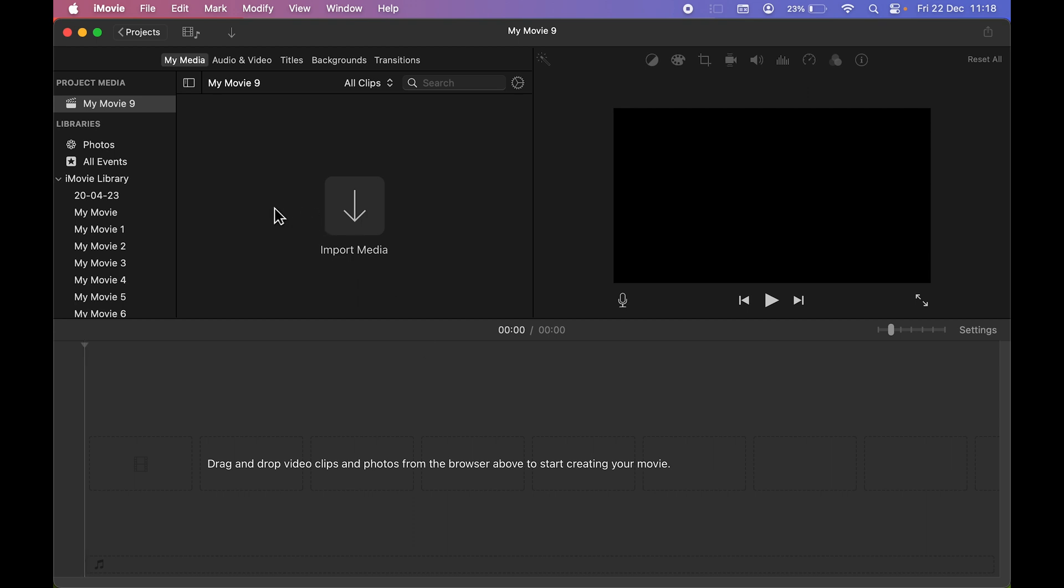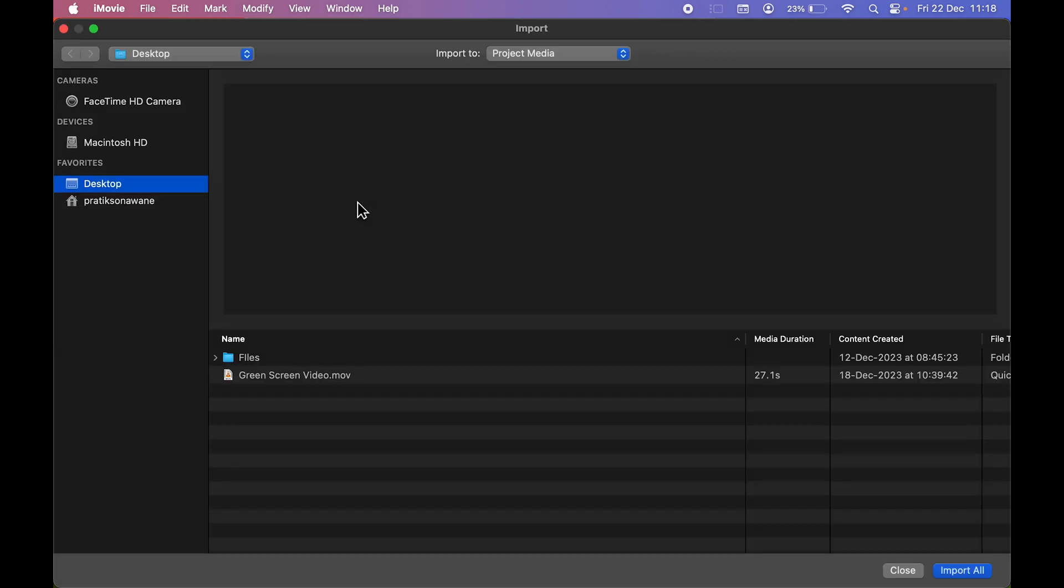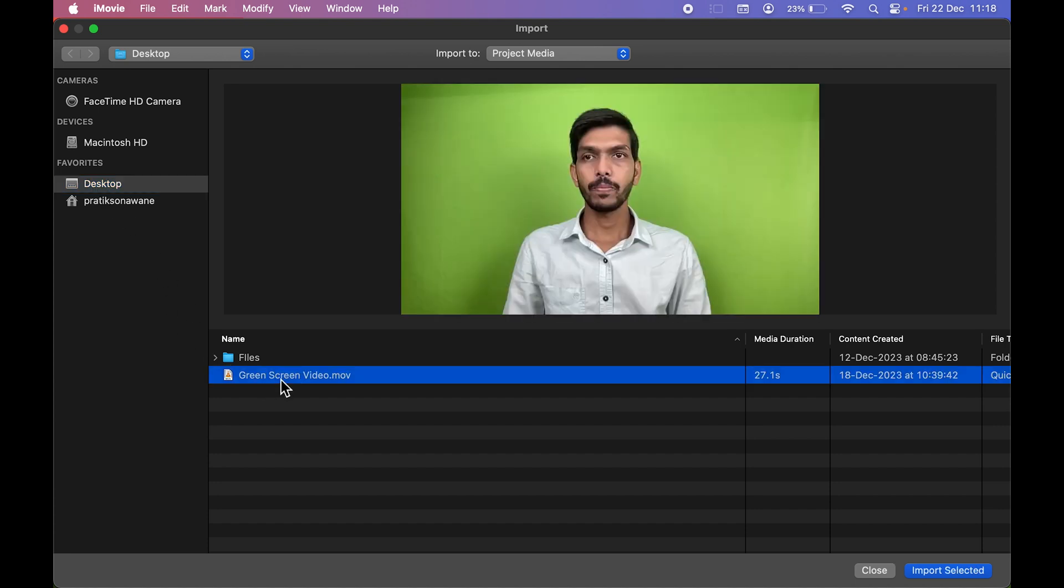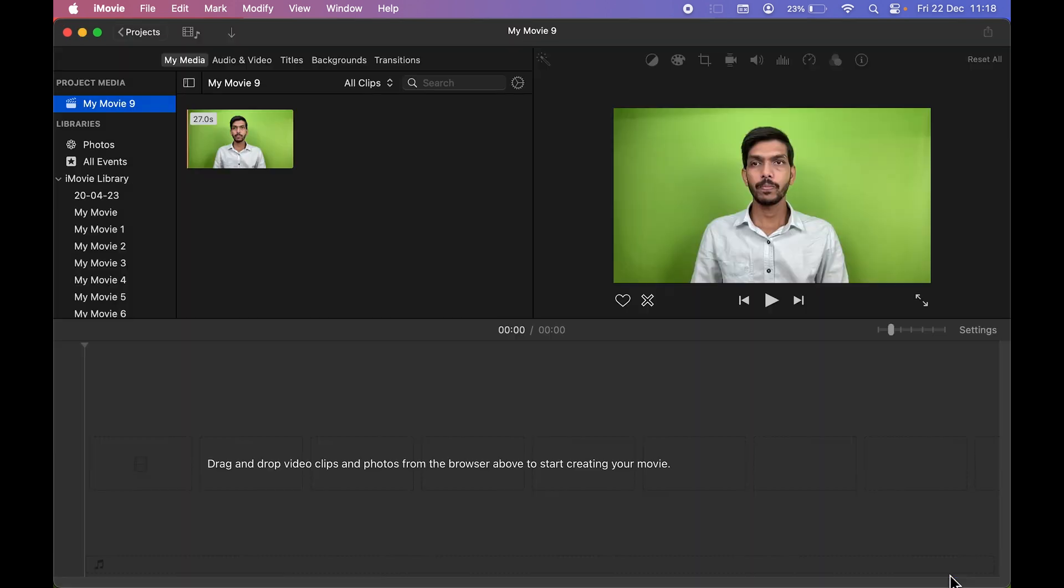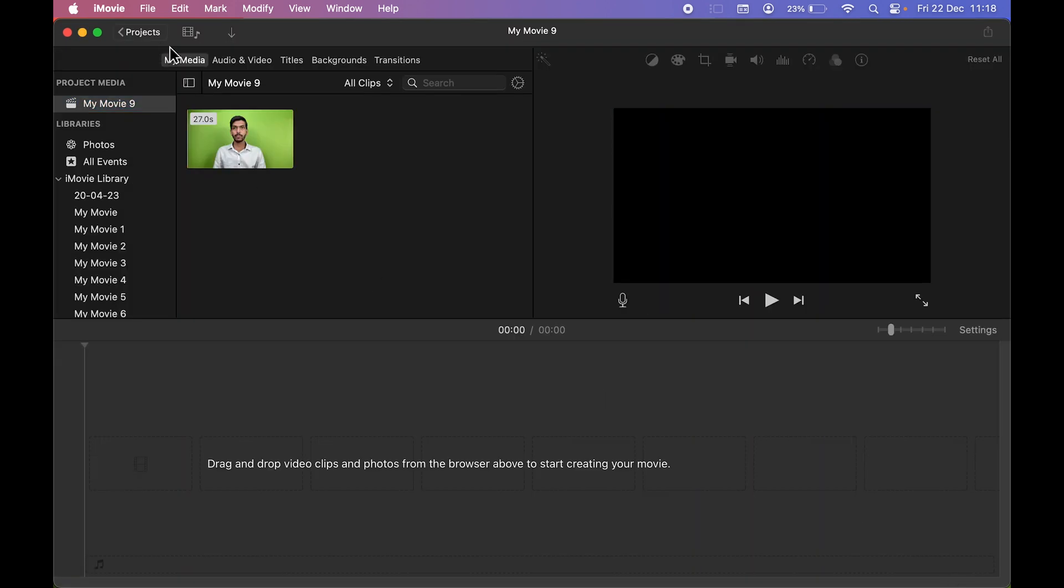First of all, we need to import media files so that we can start editing. So in My Media section, you can click on this arrow and you can select the location from where you want to import the file. My green screen video is present on desktop. So this is the video. After selecting the video, select Import Selected.